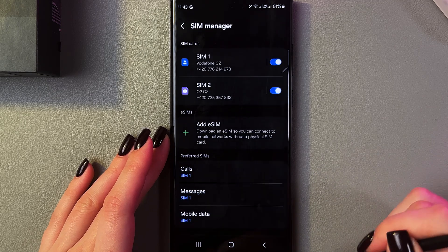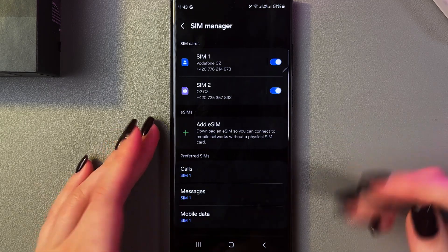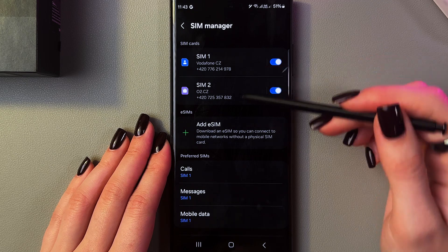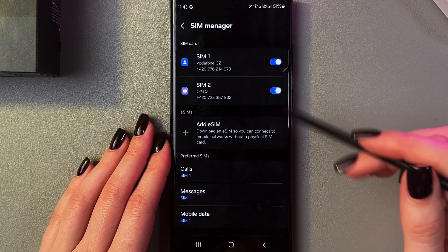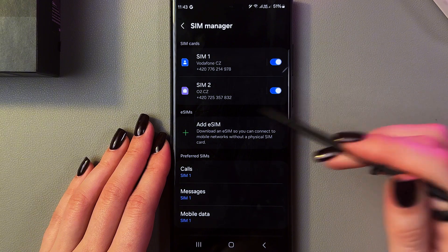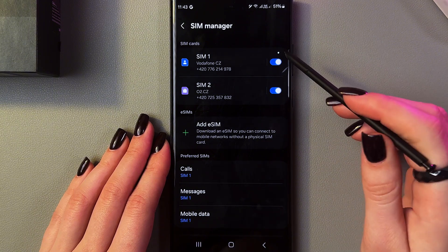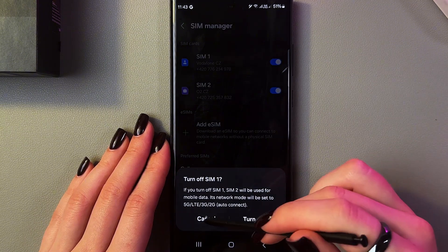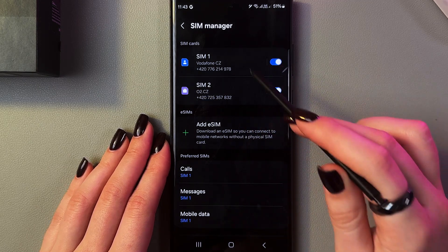After that, select SIM Manager and now you can see everything about your SIM cards. This is my first one and the second one. If the first one is set up for work, for example, you can easily disable it on weekends just by tapping on the switcher and turning it off.